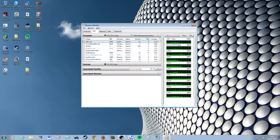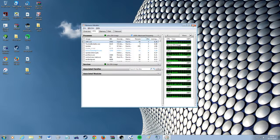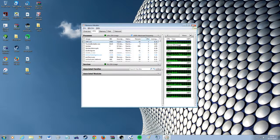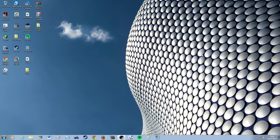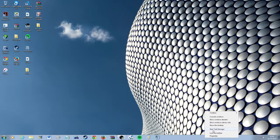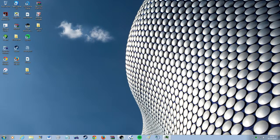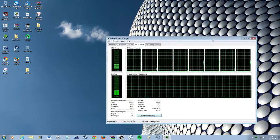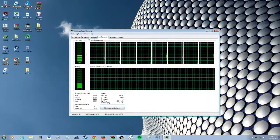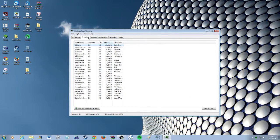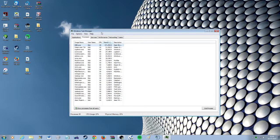Now if that doesn't work or you don't have anything like that, you can always try going into task manager again and go into the processes tab.